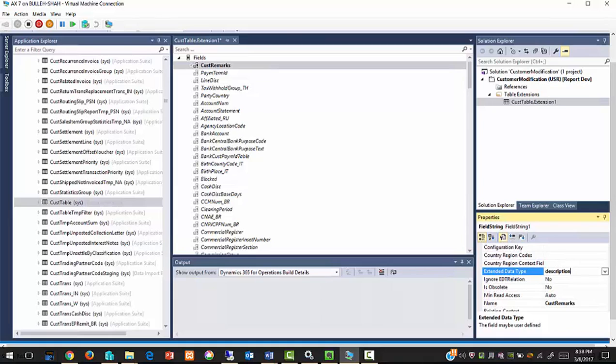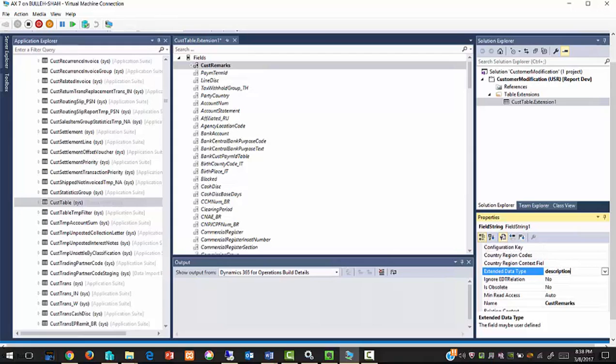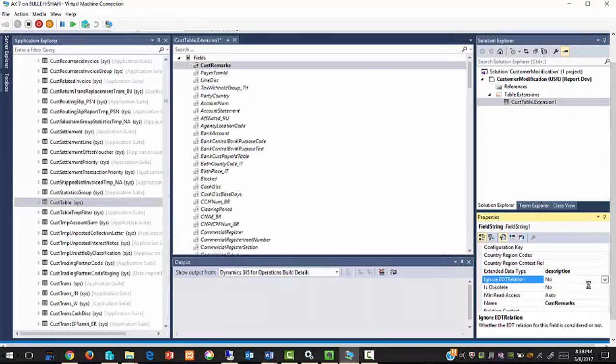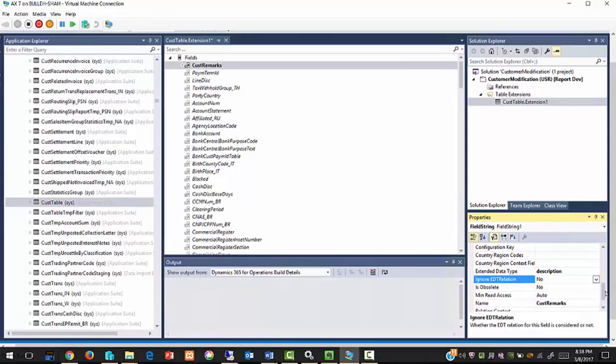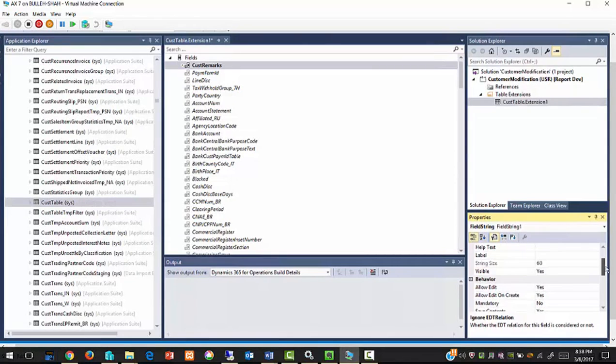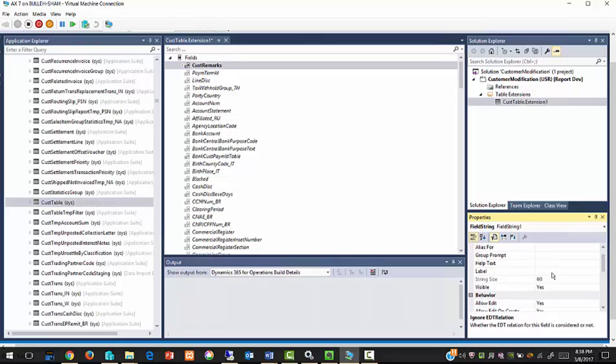Update the extended data type to description and update the label to remarks.